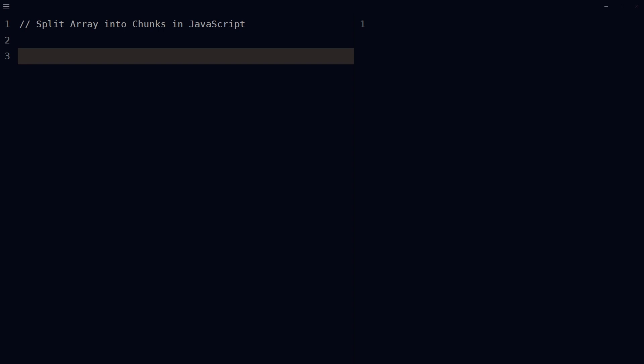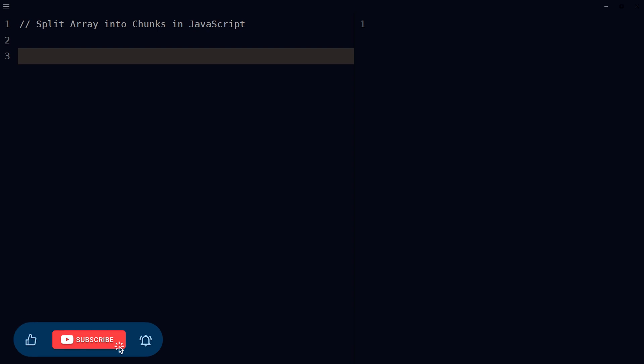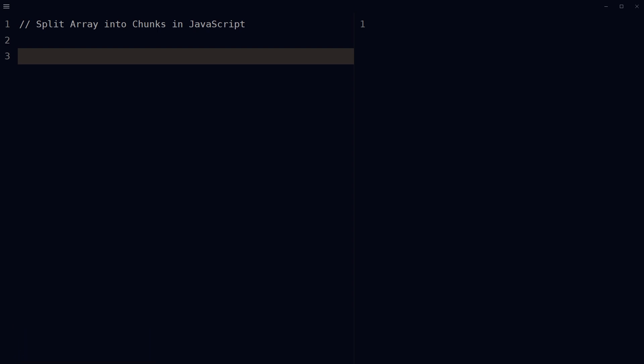Welcome to webstylepress. In this video, we will look at how to split an array into chunks or sub-arrays using JavaScript. But before that, give this video a like and subscribe to the channel if you haven't already, because I am bringing similar content on this topic.